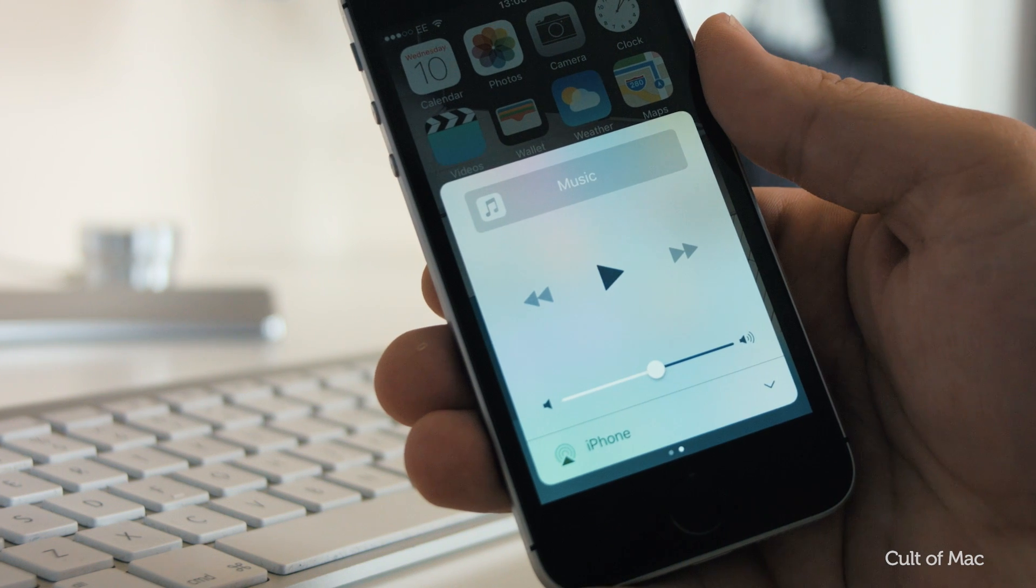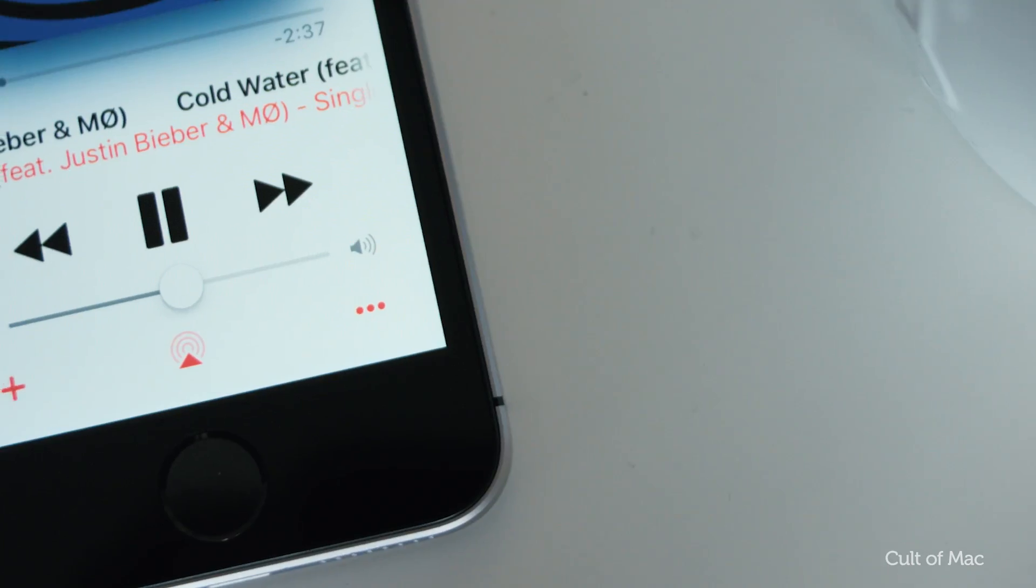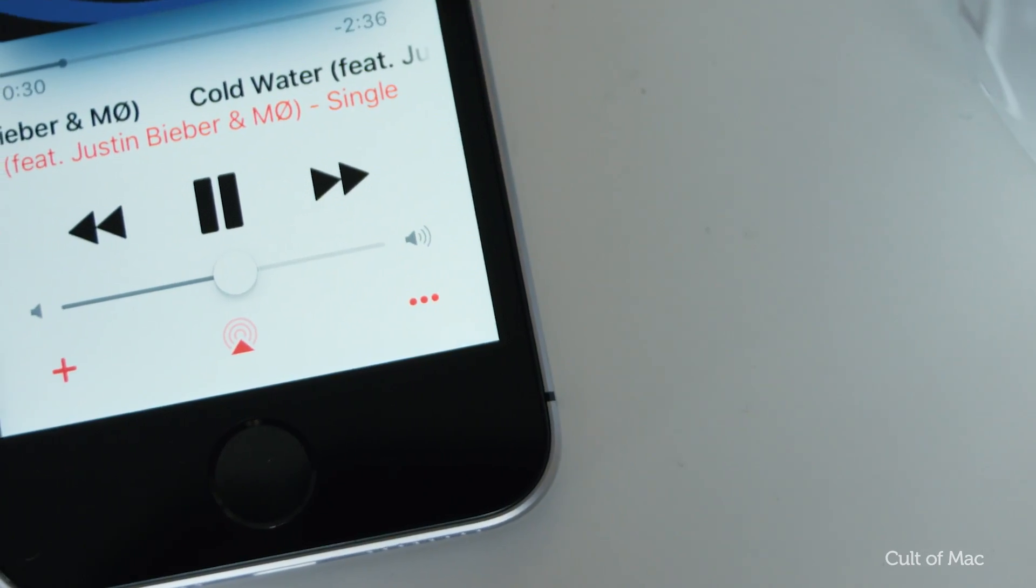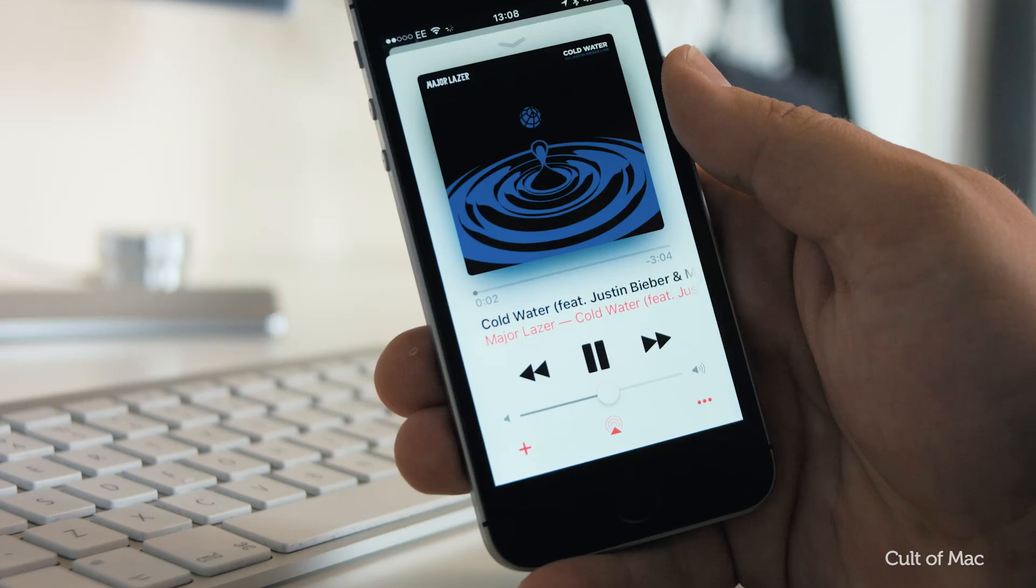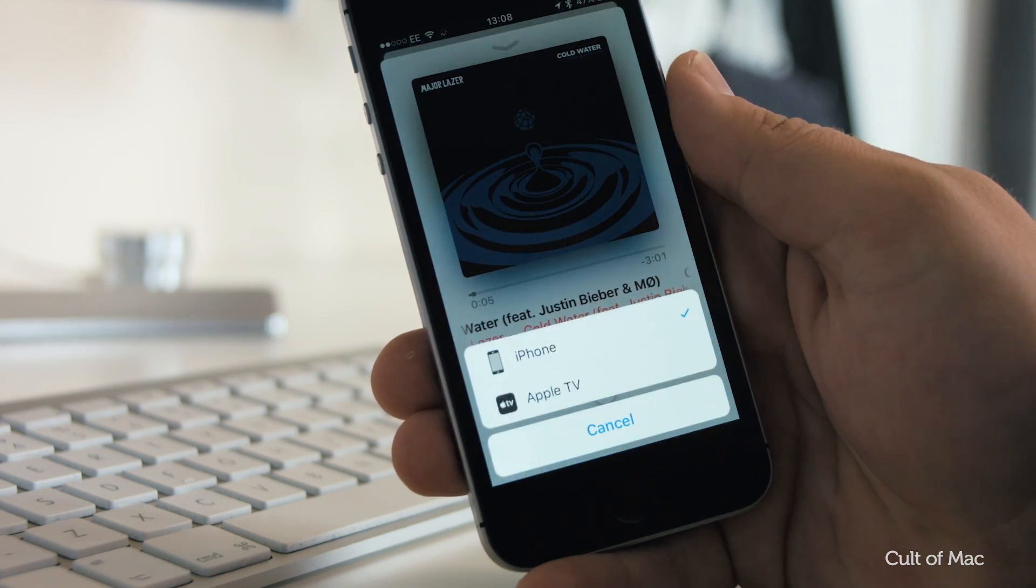There's a new output icon within the Control Center, Apple Music App and throughout, replacing the headphone icon with a new AirPlay Radar type thing.